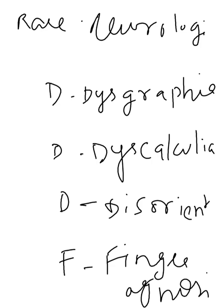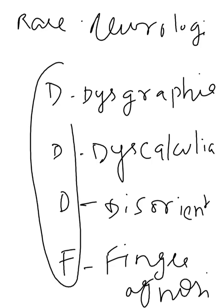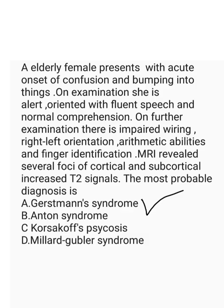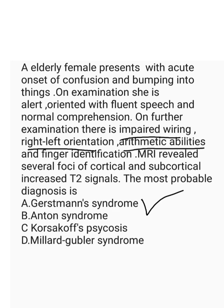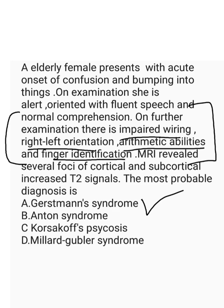So if I have all these four symptoms with no mental retardation, that is a classical trademark diagnosis of Gerstmann syndrome. So if you look here, this patient, impaired wiring is seen, right to left orientation. And arithmetic abilities is impaired, finger identification is impaired. So these are the four classical features of Gerstmann syndrome, and MRI reveals some abnormalities in the brain.